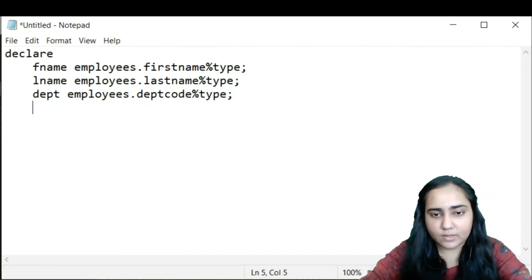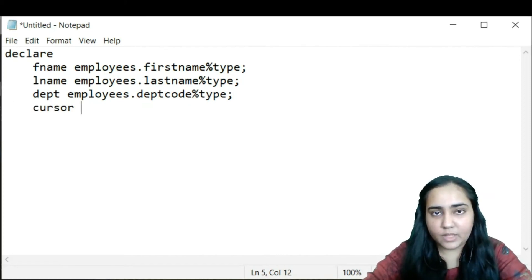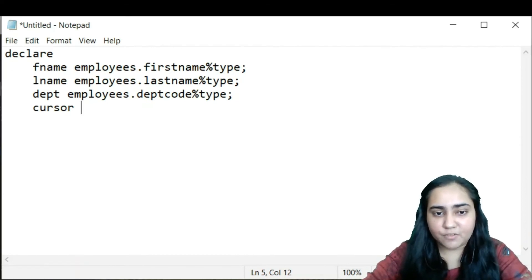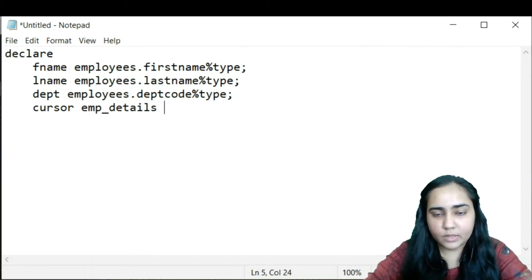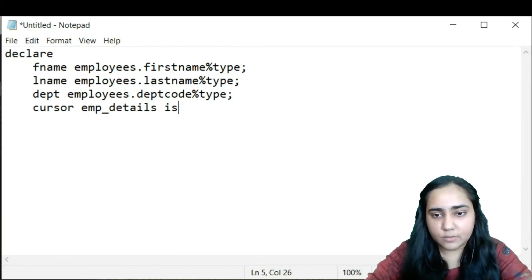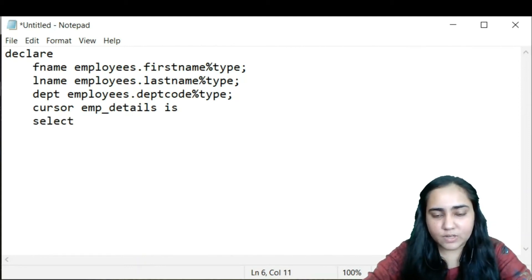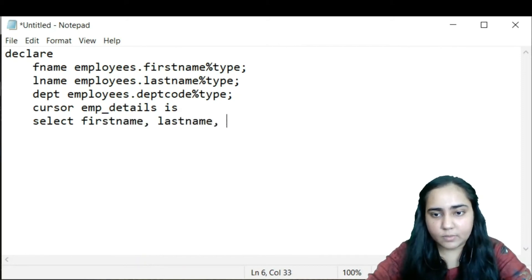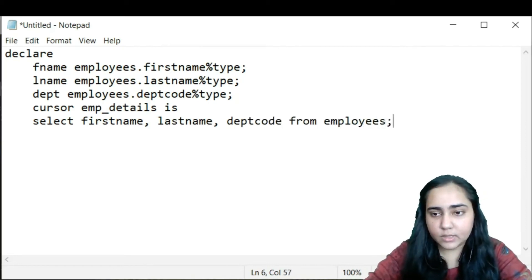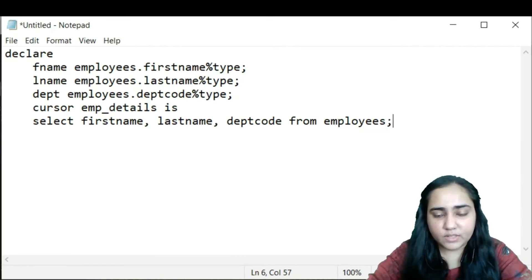I write the CURSOR keyword, then name it emp_details, then the IS keyword, and then the query: SELECT first_name, last_name, dept_code FROM employees. My DECLARE block is now complete with all the variables and the cursor definition.